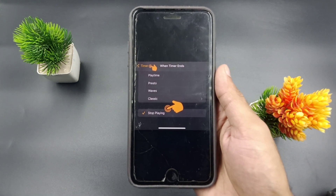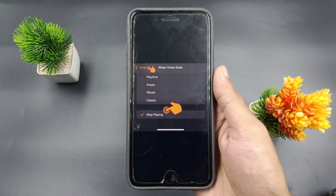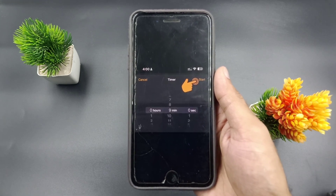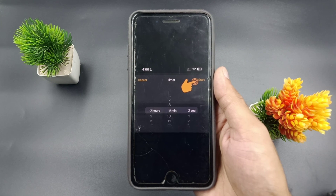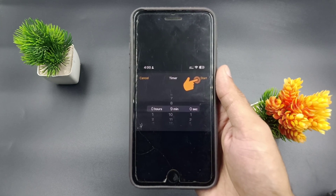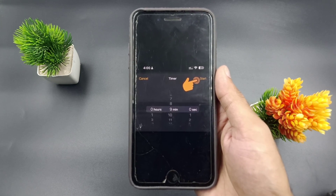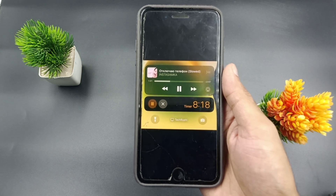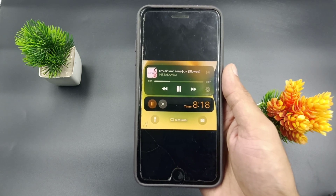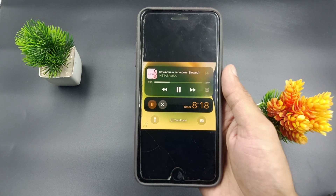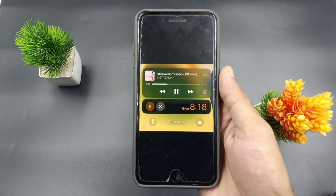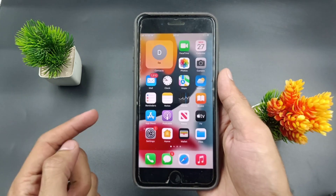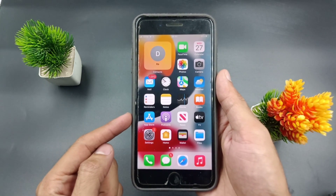Now tap the Back button and then tap the Start button at the top right corner to set the sleep timer for Apple Music on your iPhone. Open Apple Music and play your favorite songs — they will automatically stop when the timer ends. This is an amazing way to easily set the sleep timer in Apple Music on your iPhone and iPad.